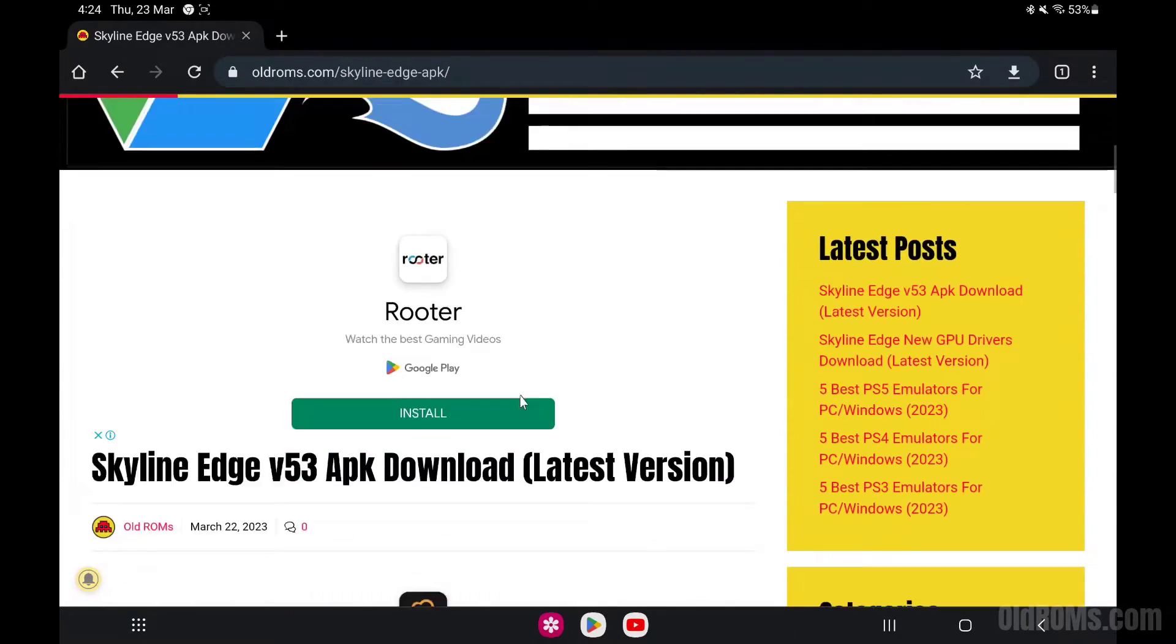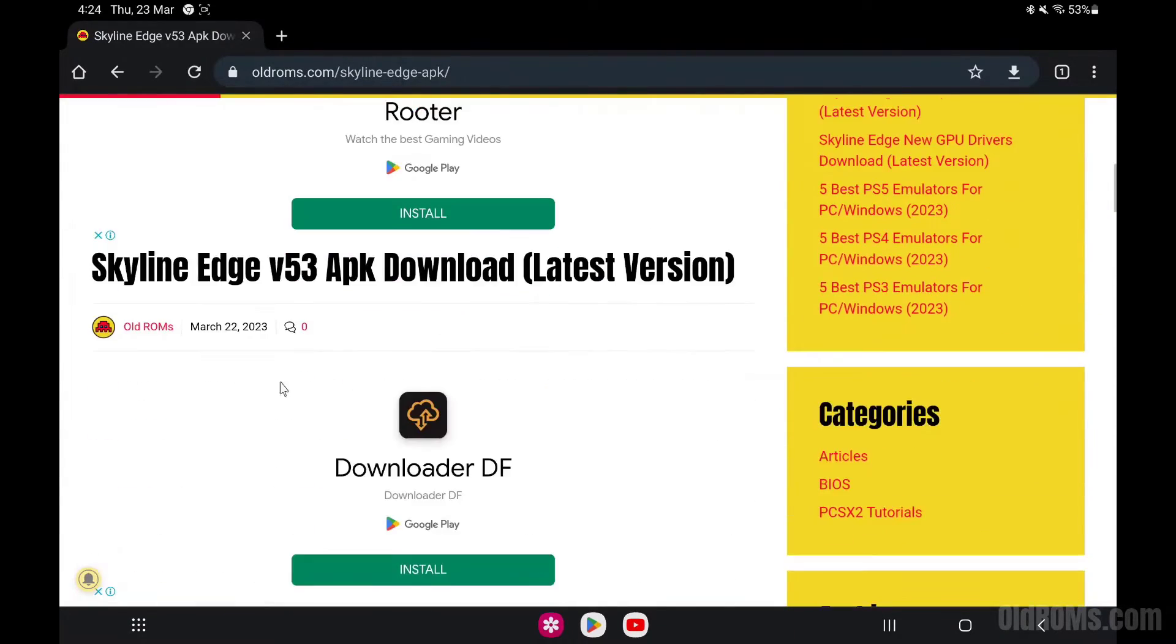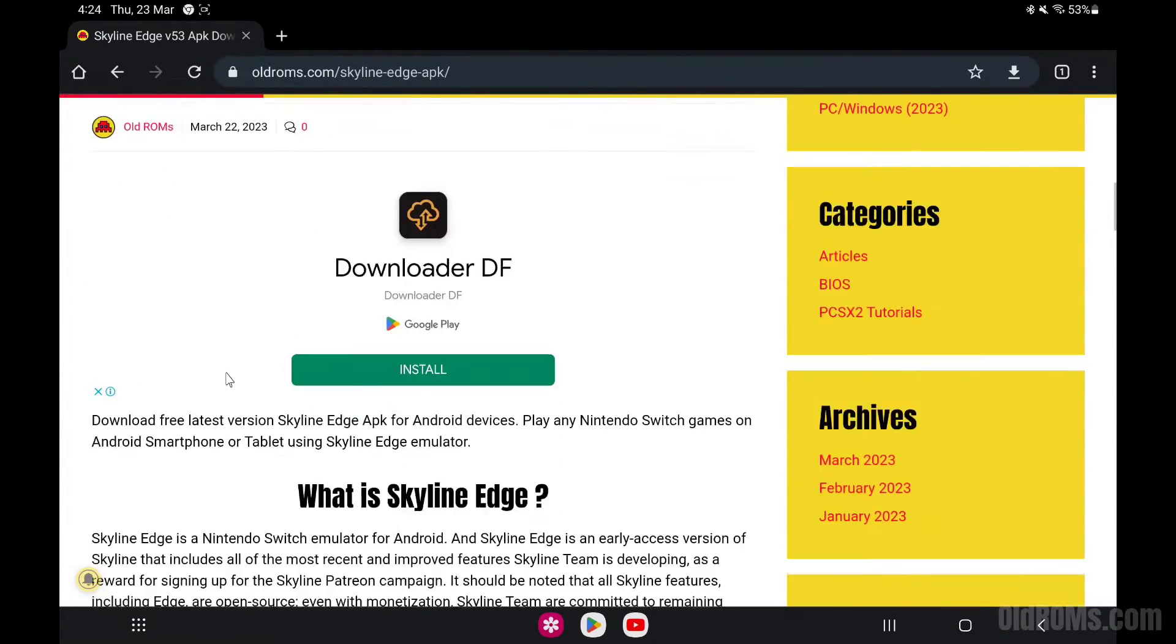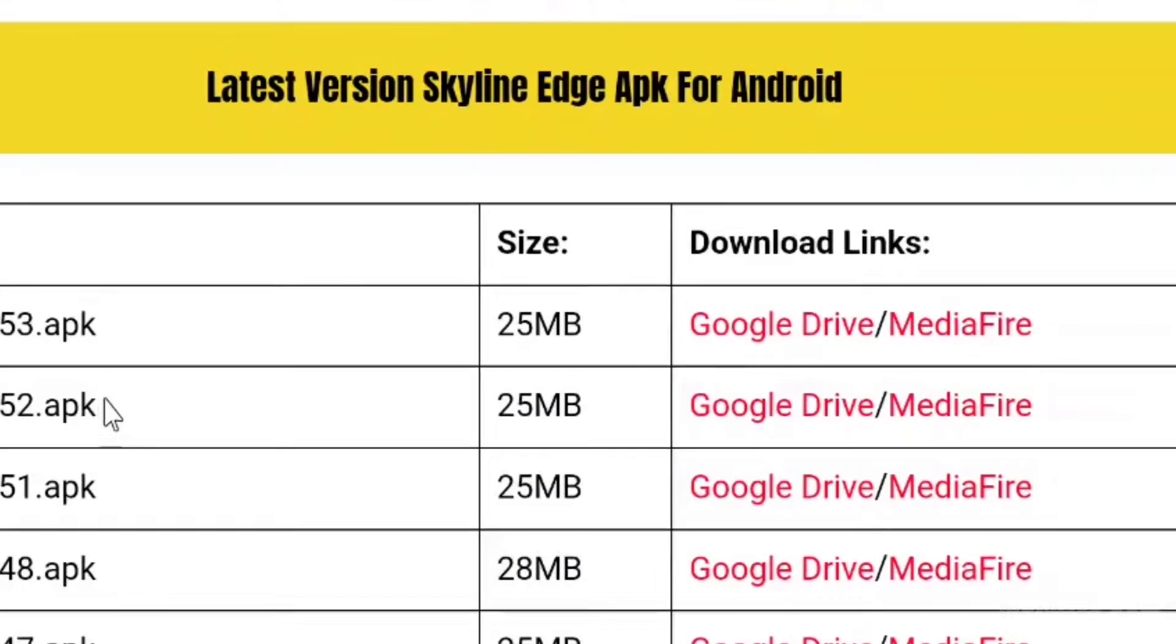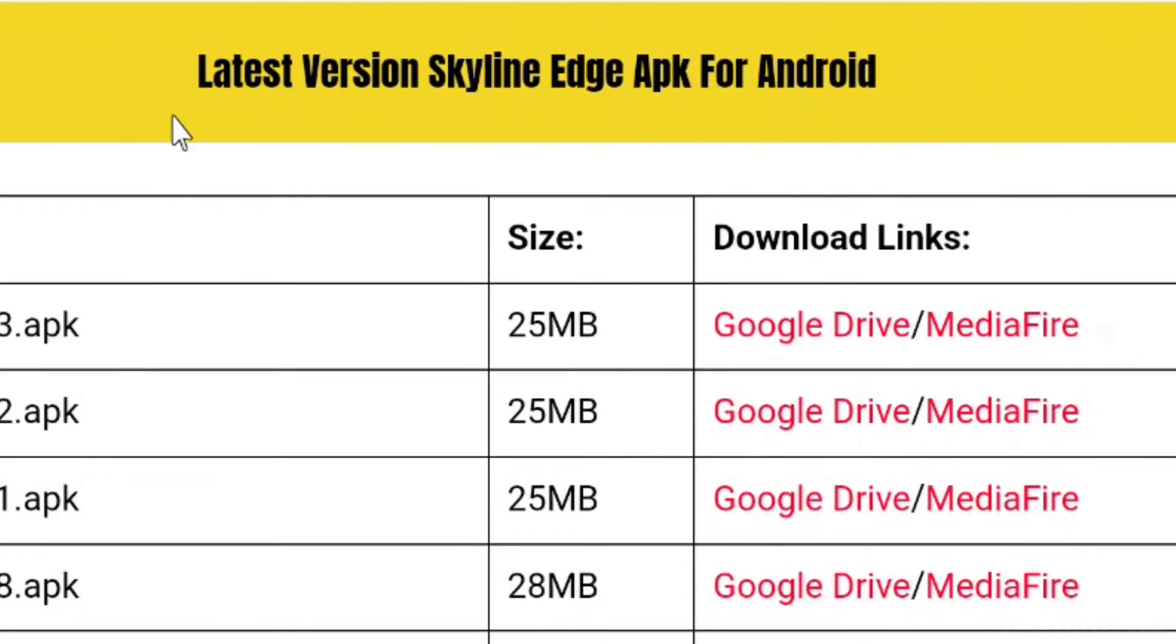Step 4: Scroll down. In this website you can download latest version Skyline Edge APK for your Android device.